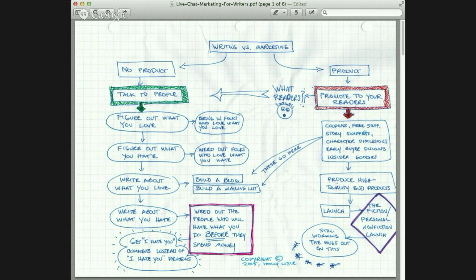'I hate you' reviews will hurt you; 'I hate you' comments won't. The fun thing about a blog is that if they really bother you, you can always delete them. You can't touch 'I hate you' reviews, and they will cost you sales. So: if you have no product, your job — aside from writing your fiction every single day — is to figure out what you love and write about that. Figure out what you hate and write about that honestly. Build a blog, build a mailing list, and weed out people who will hate what you do before they spend money.